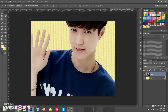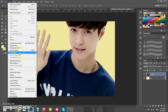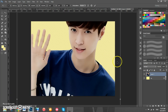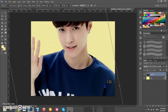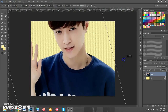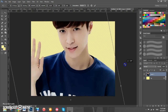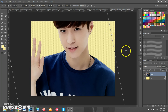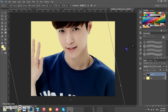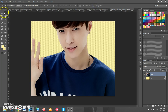We're going to rotate him so he's not at such an awkward angle for the poster. Go to Edit > Transform > Rotate, then drag until he's at whatever angle you think looks best, then click the checkmark.